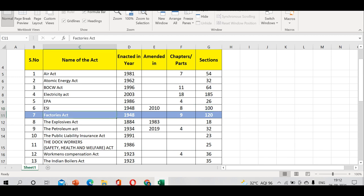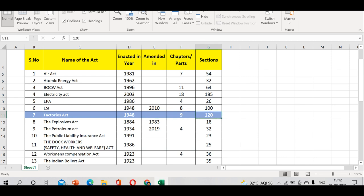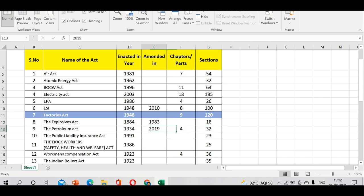Factories Act enacted in 1948 and then updated. It has 9 chapters/parts and 120 sections. Explosives Act 1884, enacted in 1884, amended in 1983, has 18 sections.